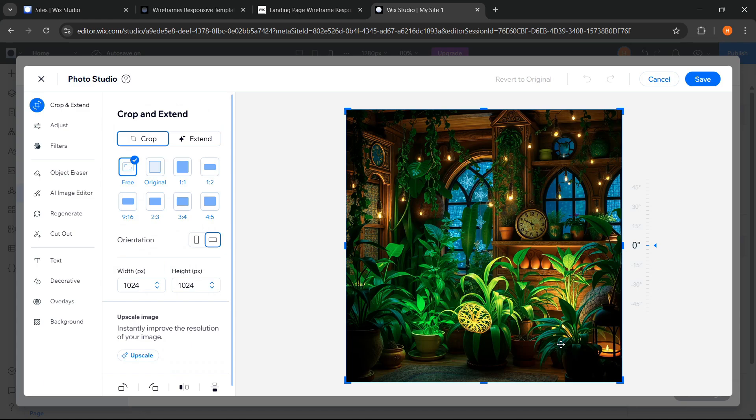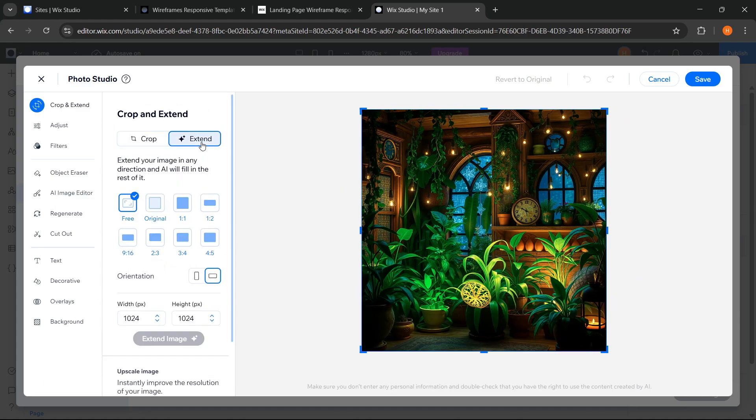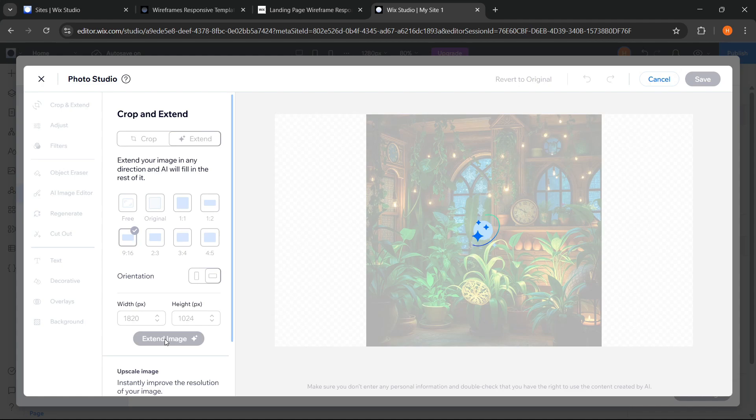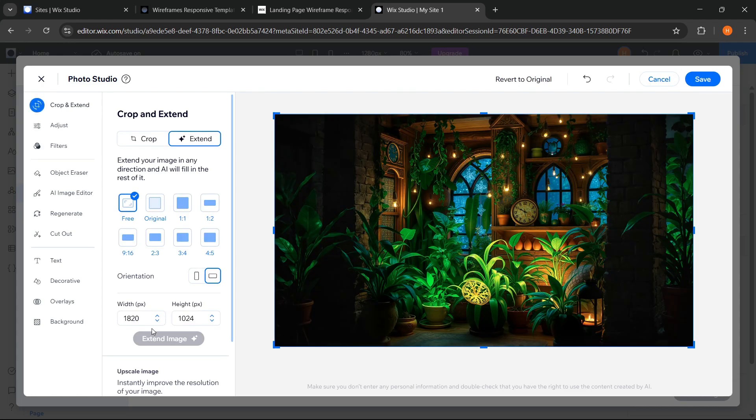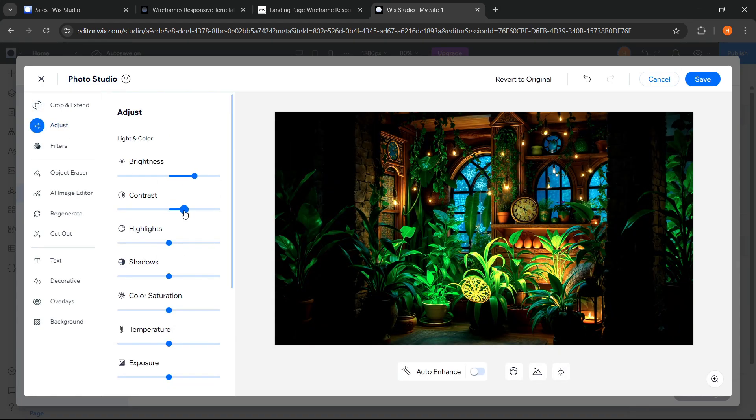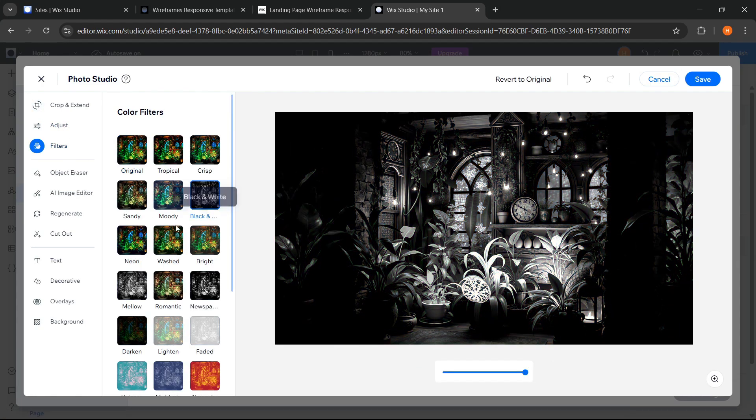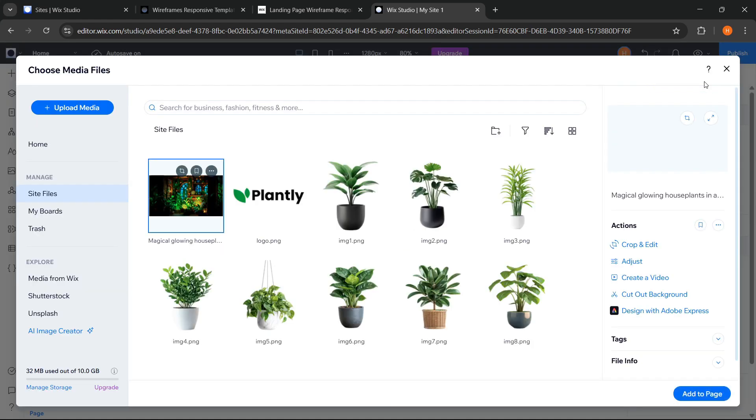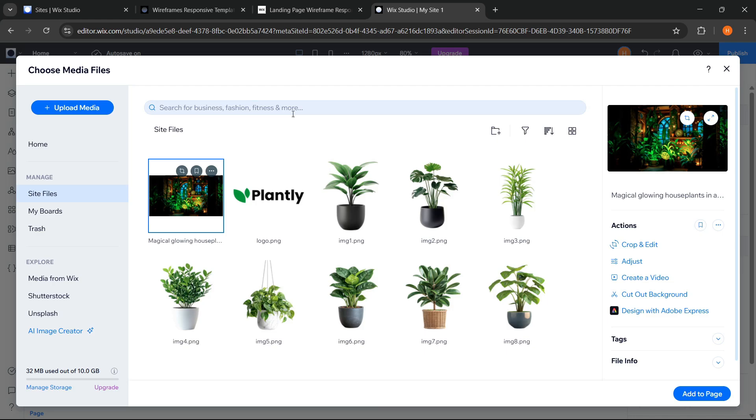And here, Wix Studio also provides a built-in photo studio that allows us to edit images directly in the editor. We can adjust the image as needed in a practical and efficient way. Okay, if it feels sufficient, we can just click save. And now the image has been successfully created.